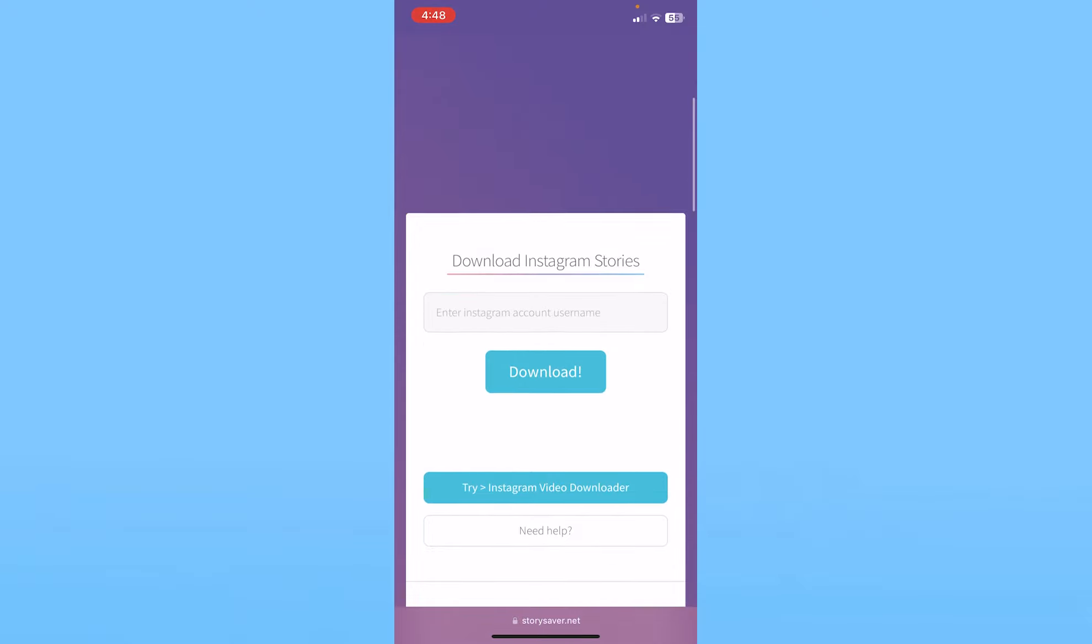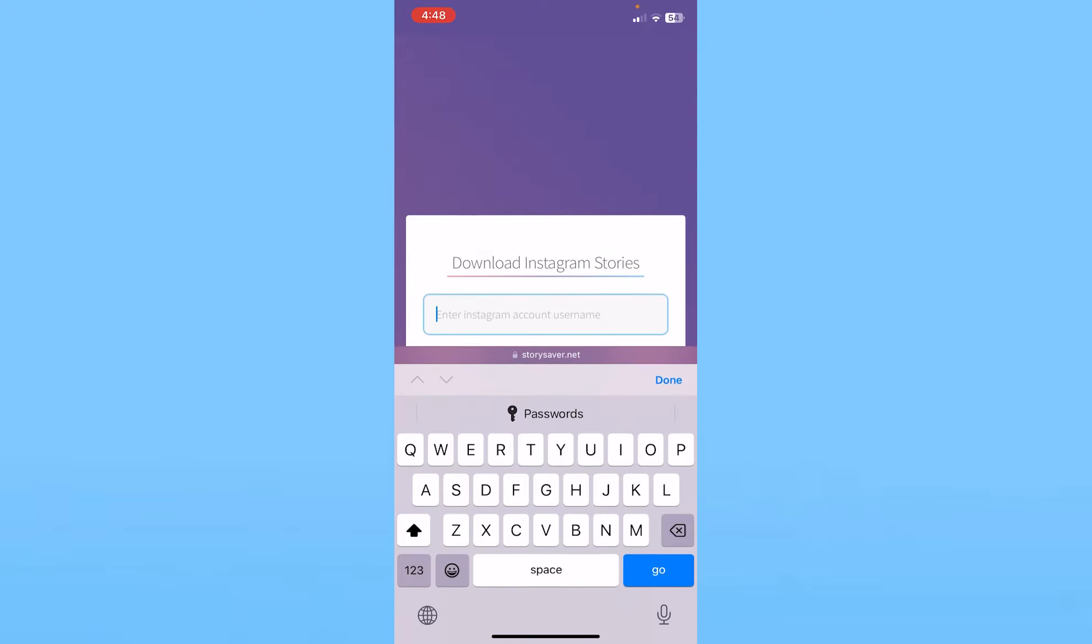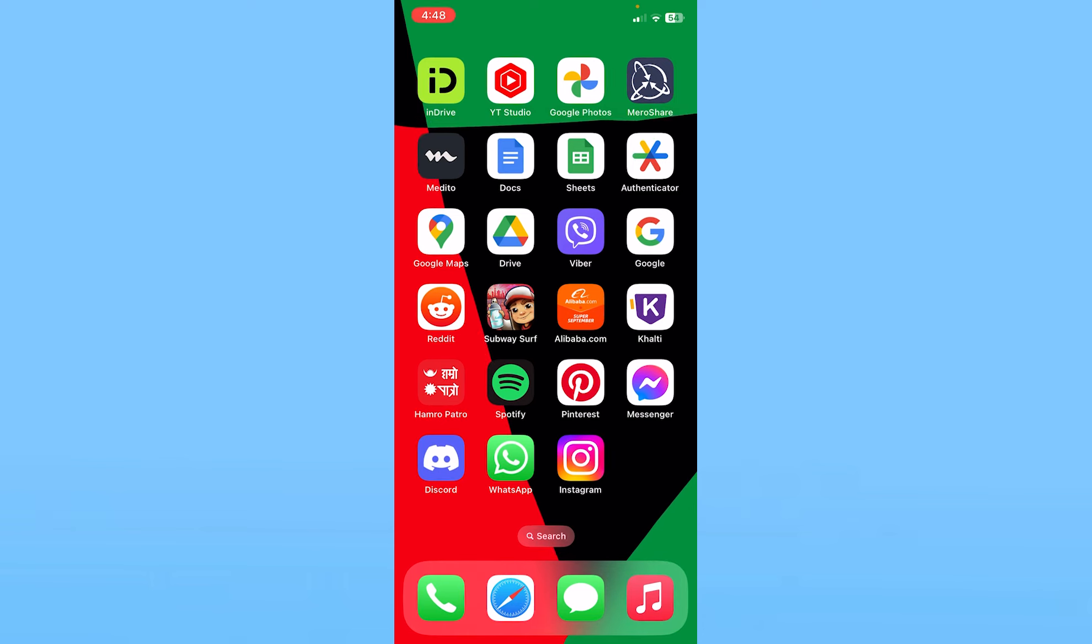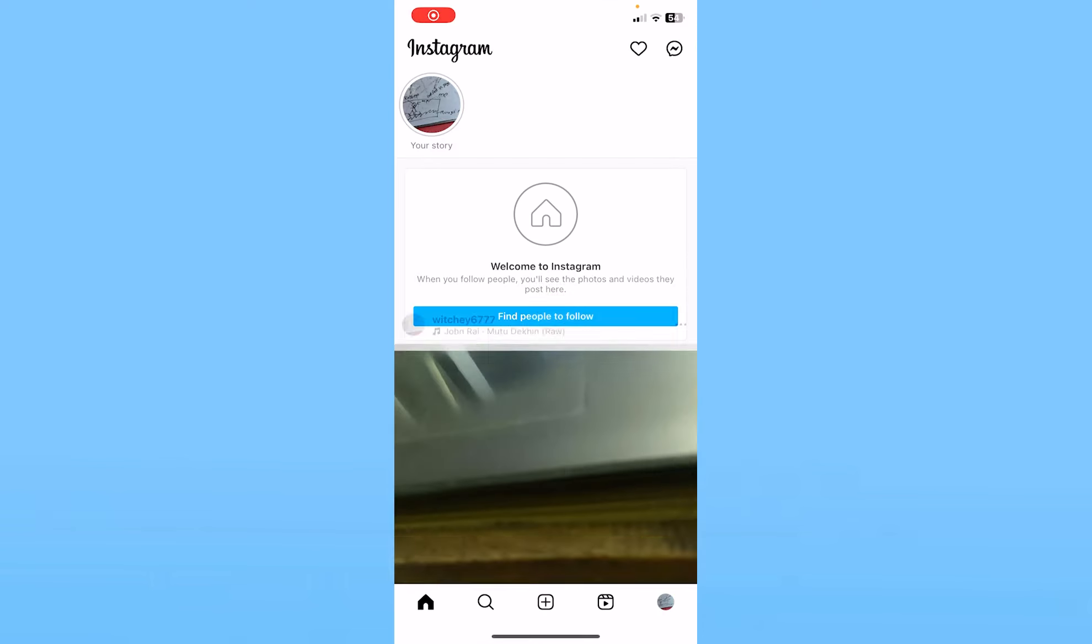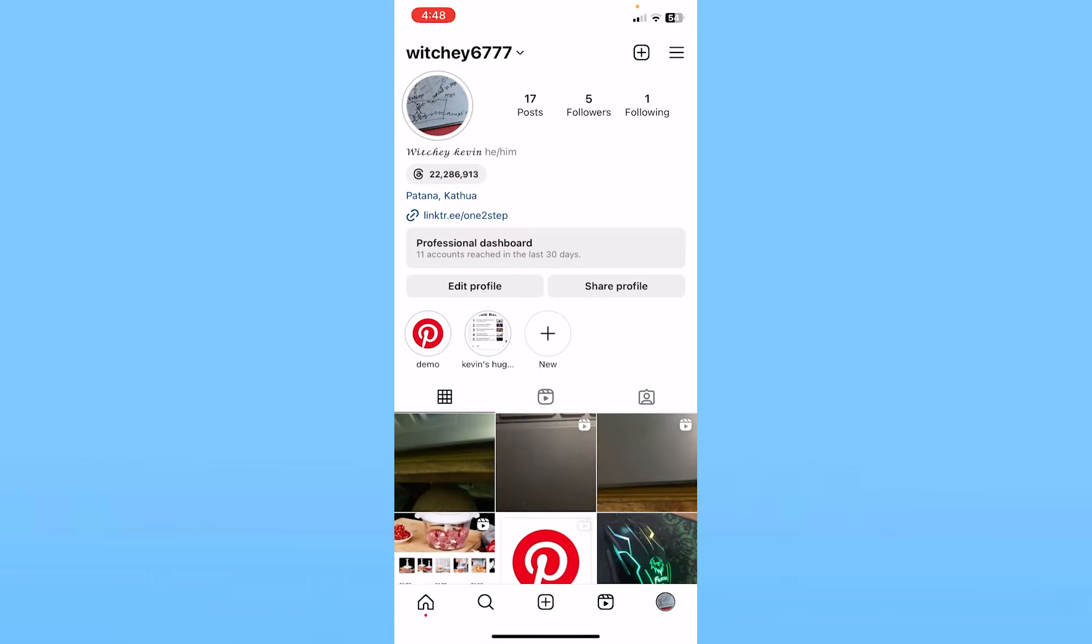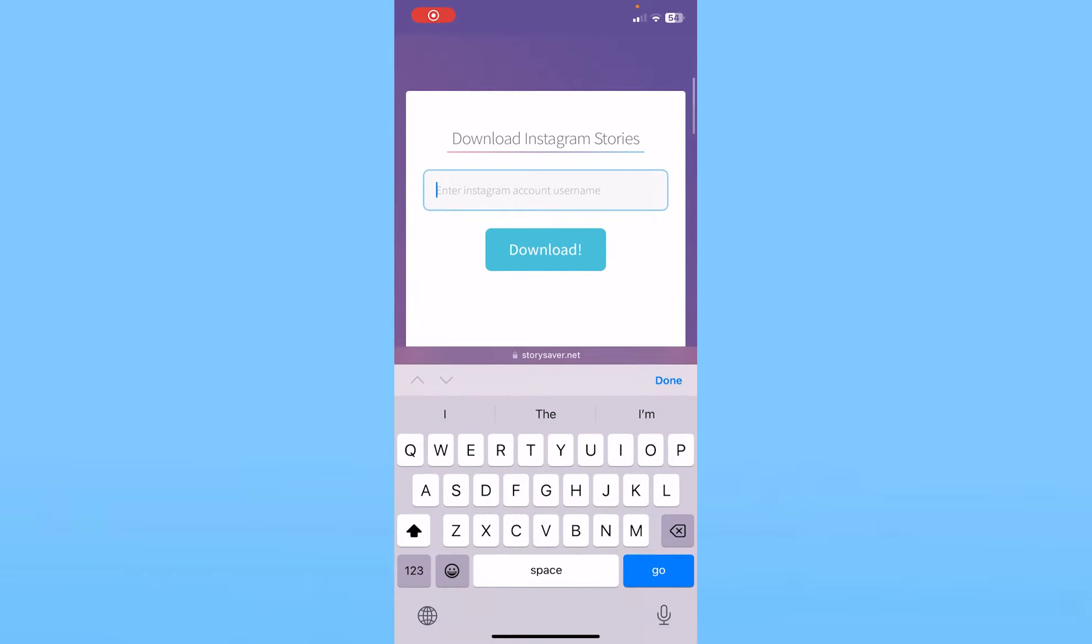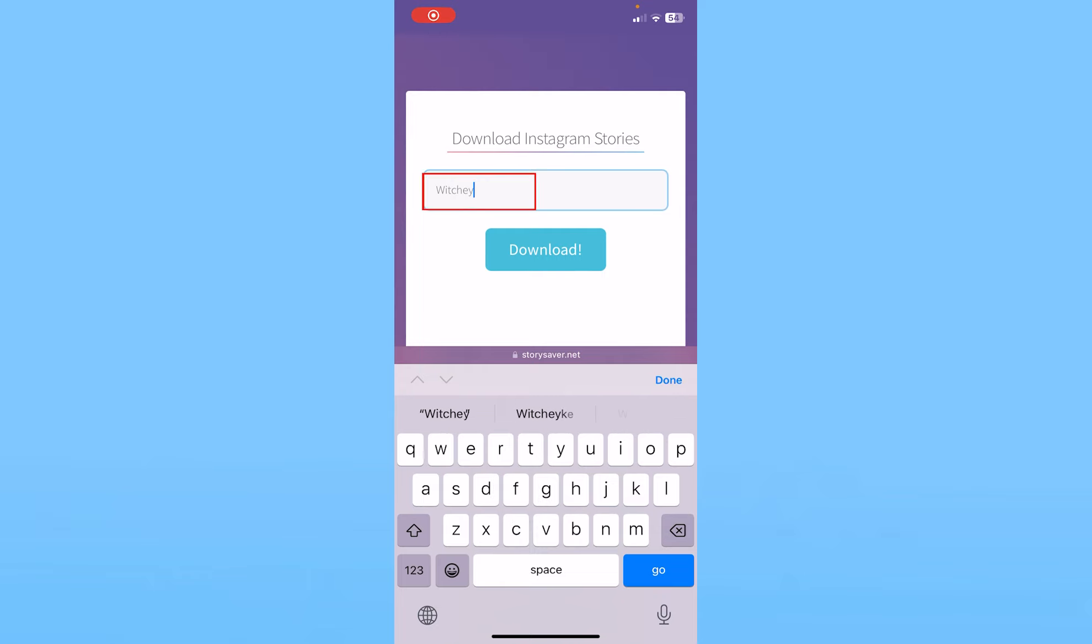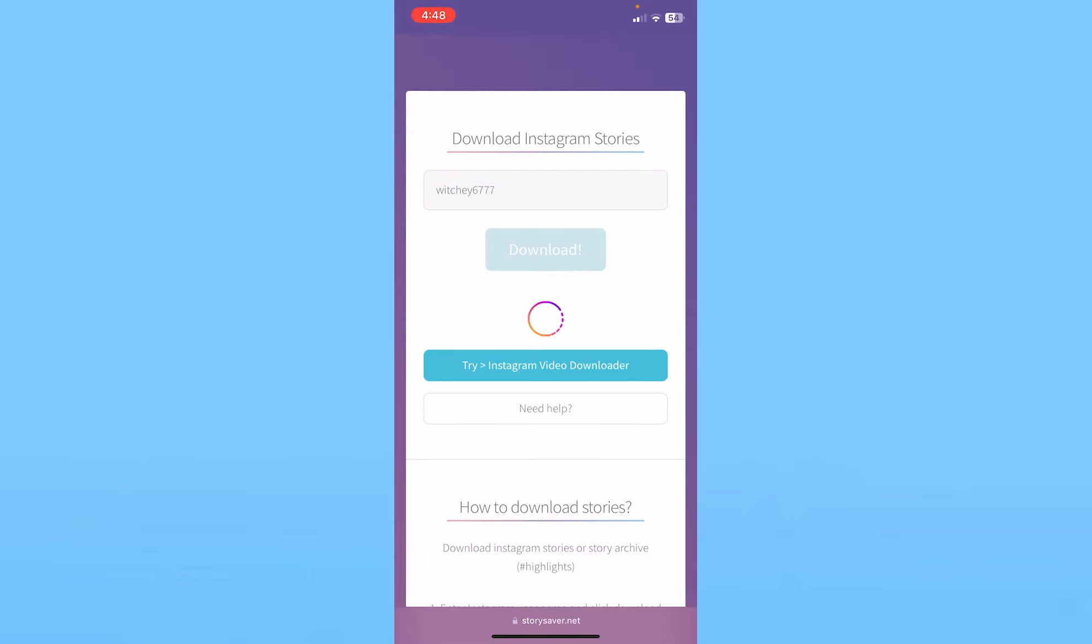To see what your username is, you can open up your Instagram and go to profile at the bottom right. At the top it says witchysix777, that is basically my username. So I want to type that here: witchysix777. Once I type that, I can click on Download.